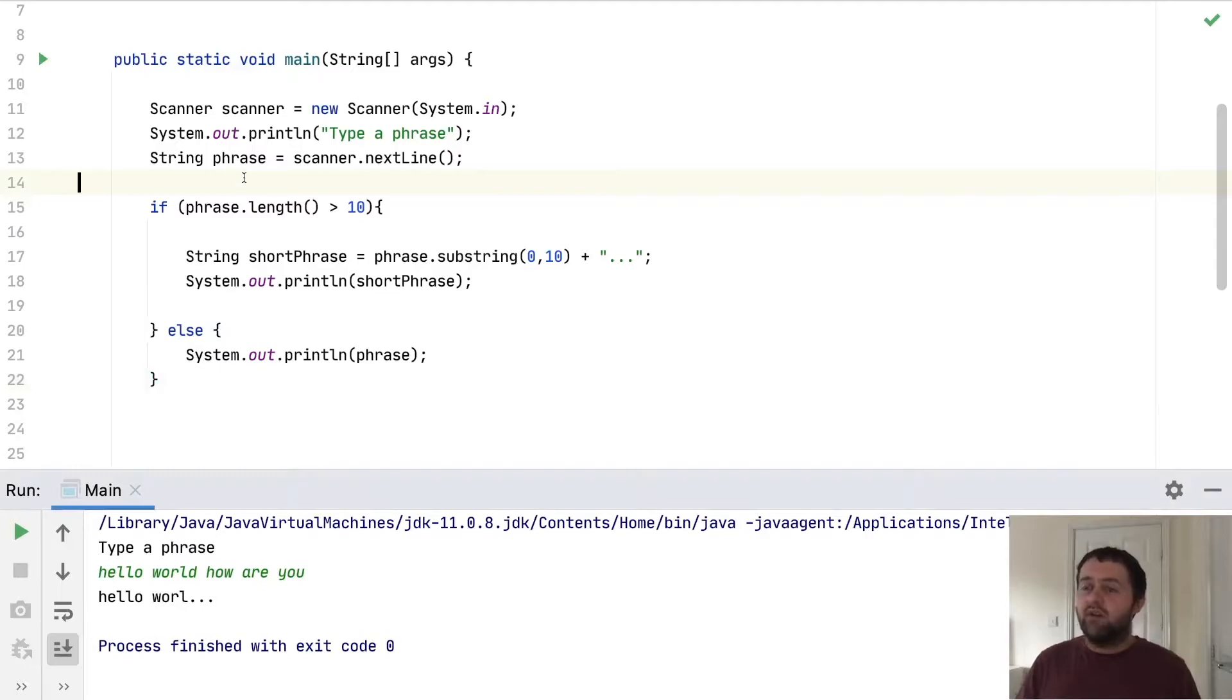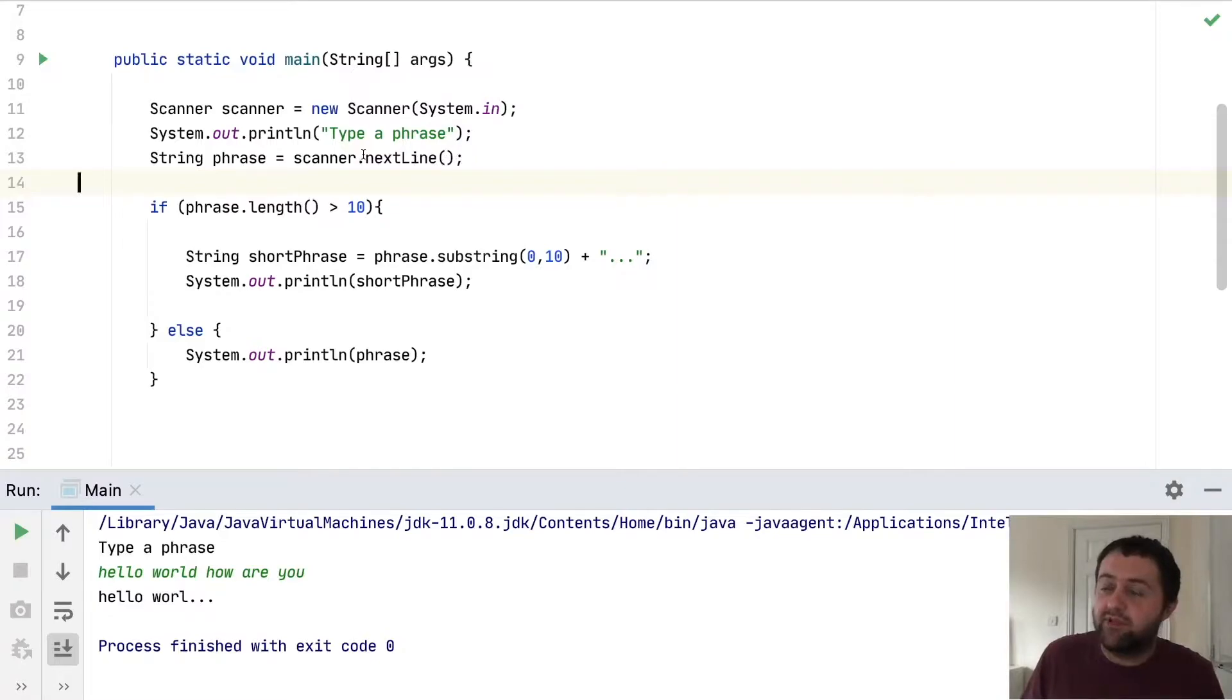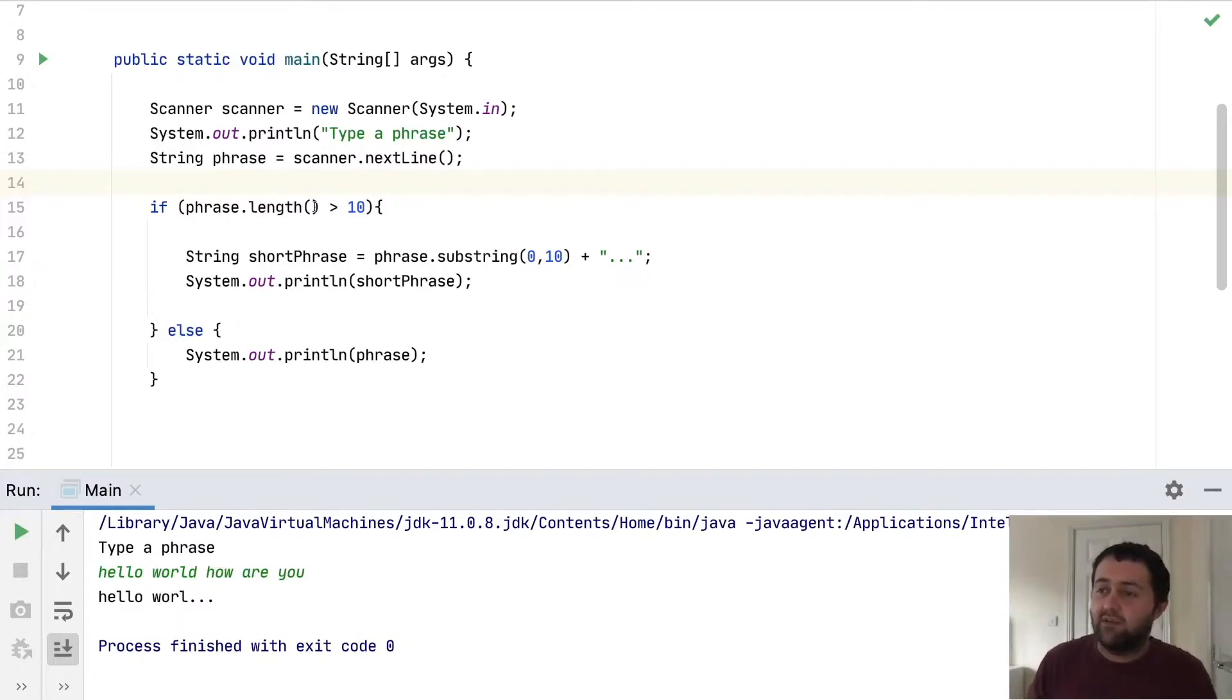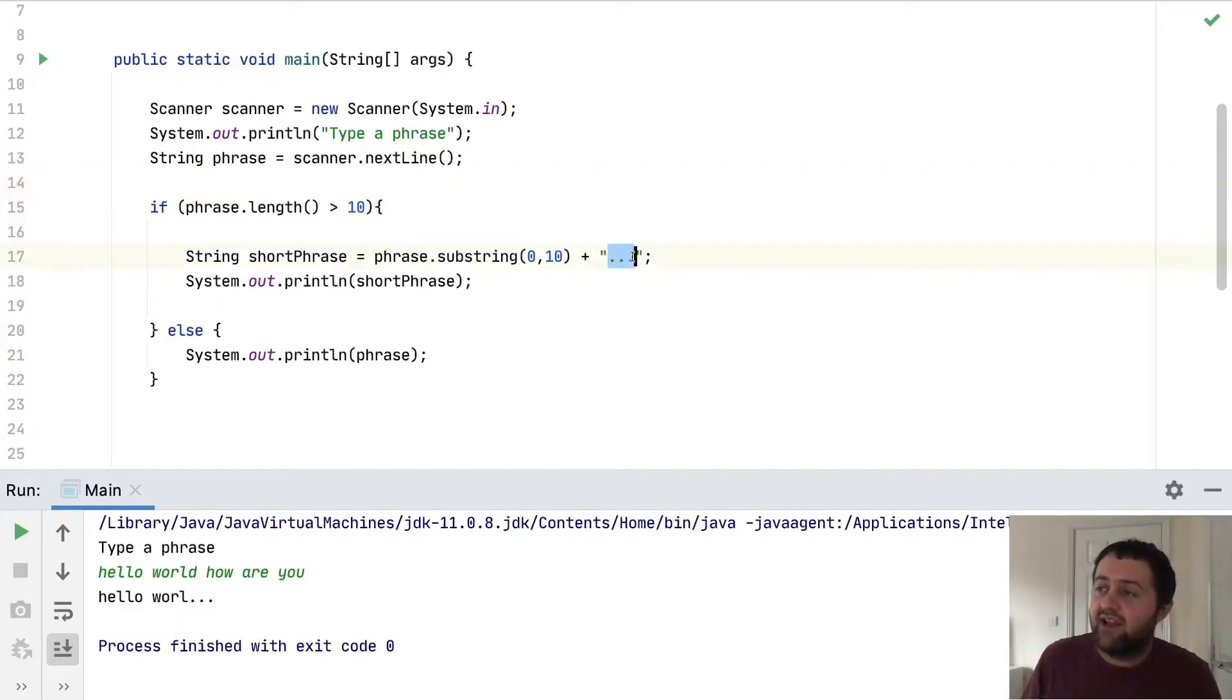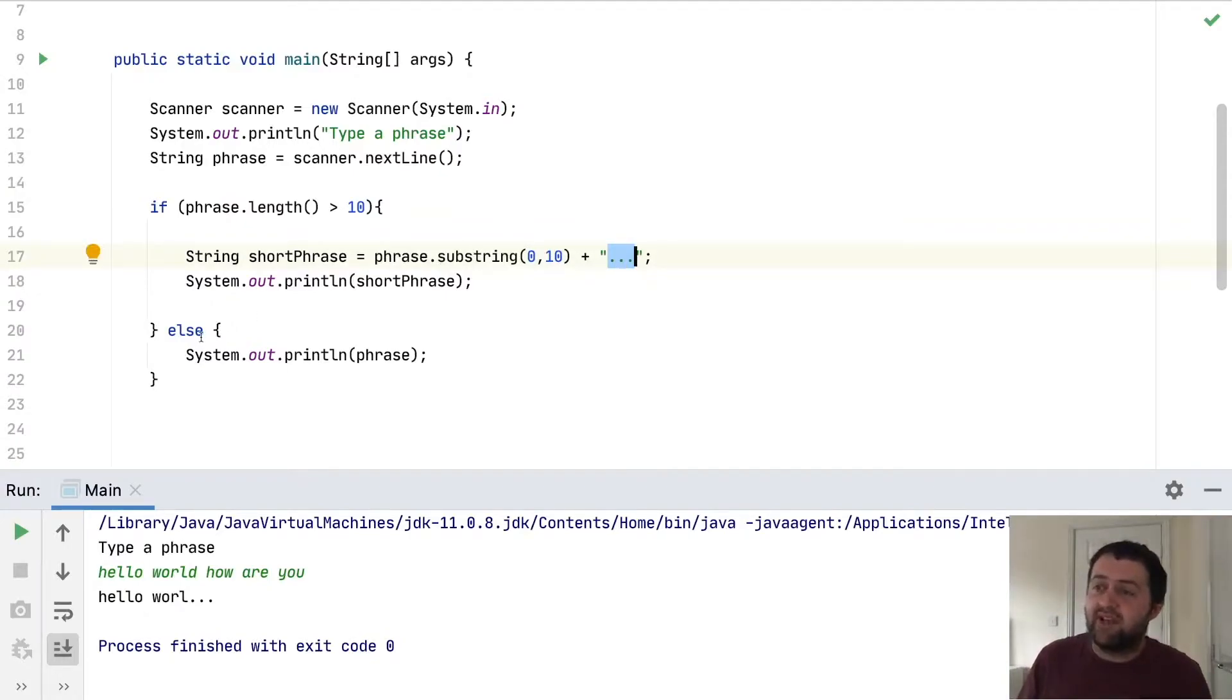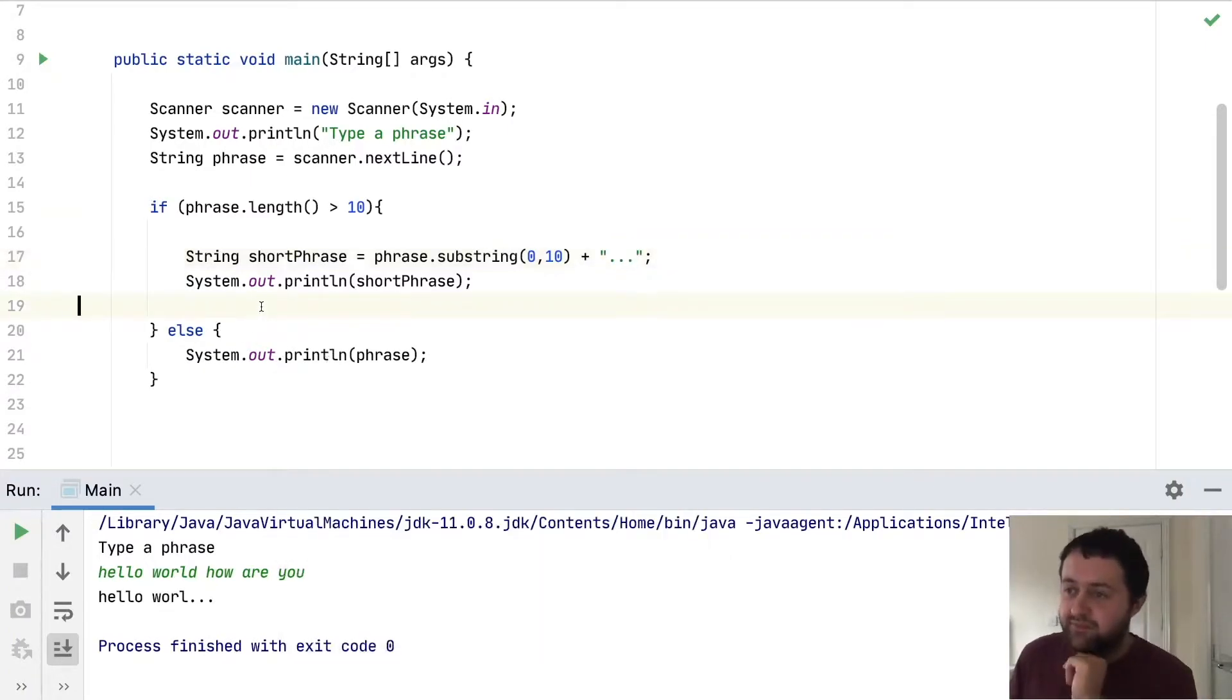So I've got a method here. What it does is it reads a line of text from the user, and then if the text they've typed is longer than 10 characters, it will print out the first 10 characters and add an ellipsis, three dots after it. If it's not more than 10 characters, if it's 10 or less, it will just print it out as it is.